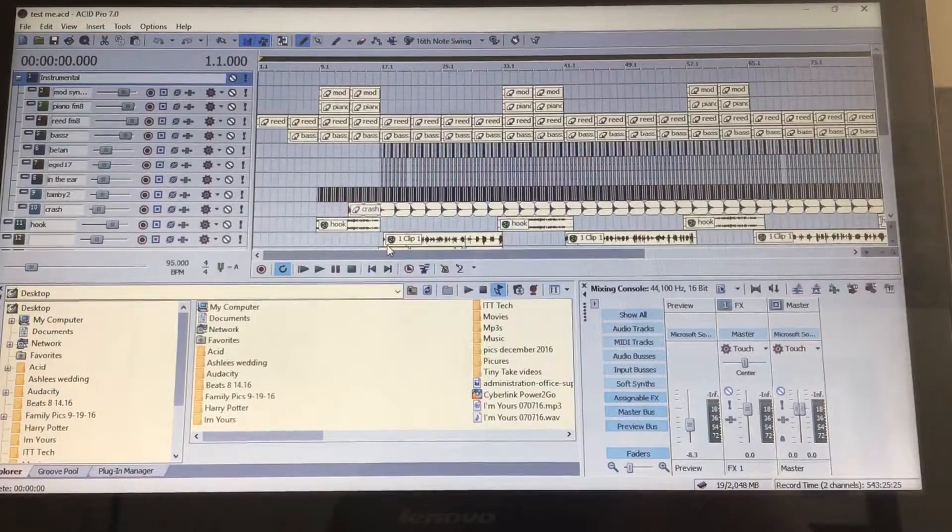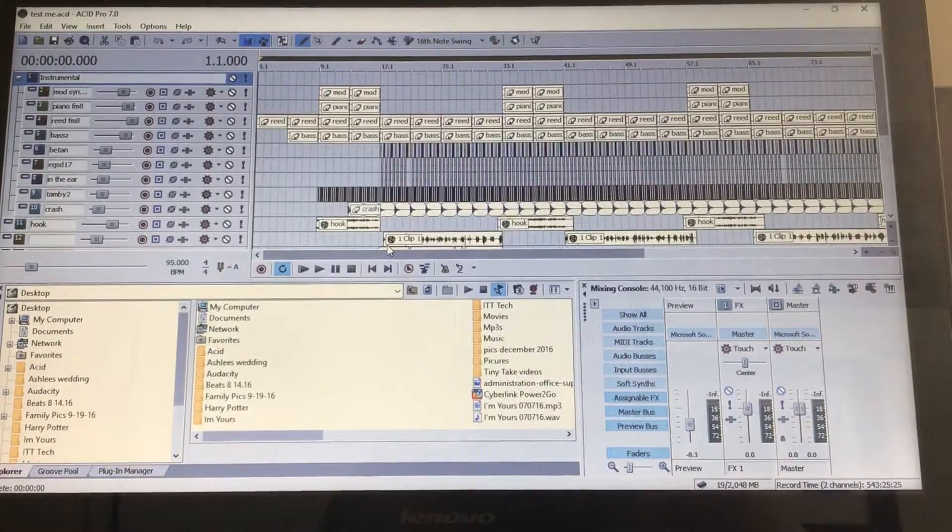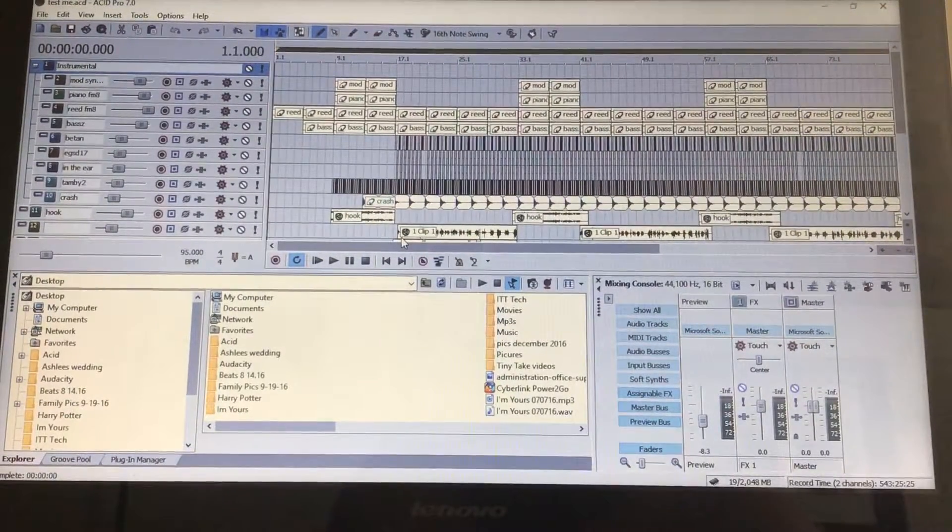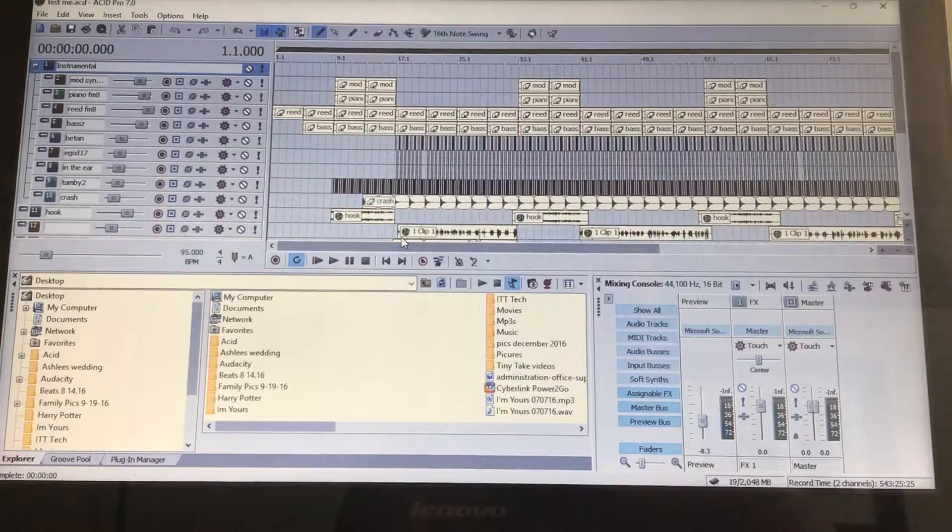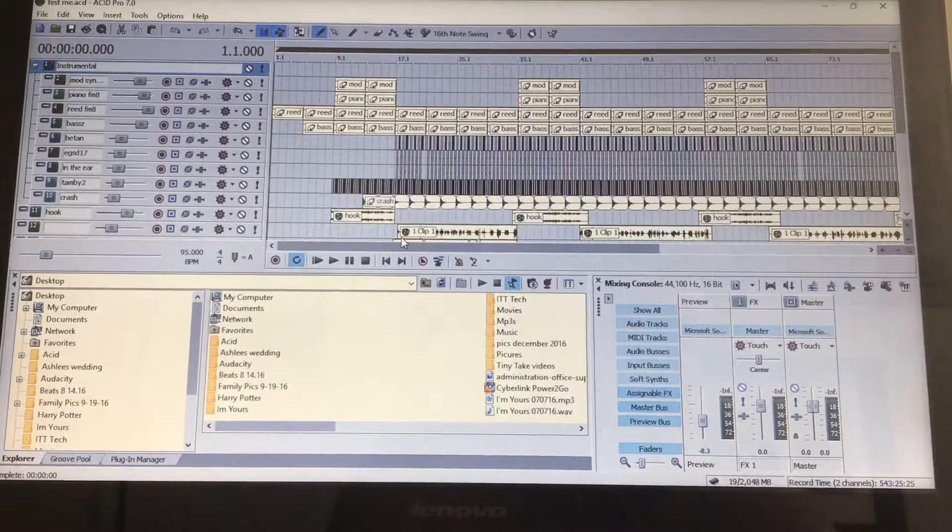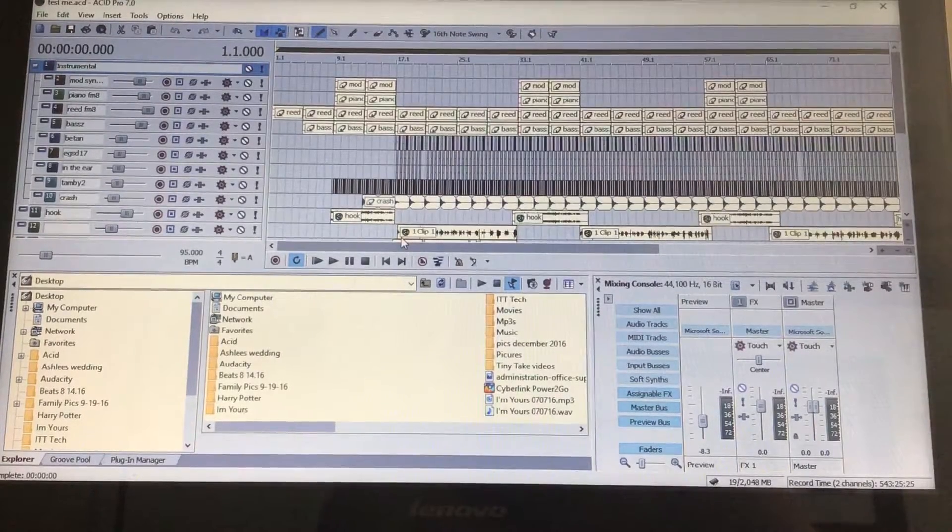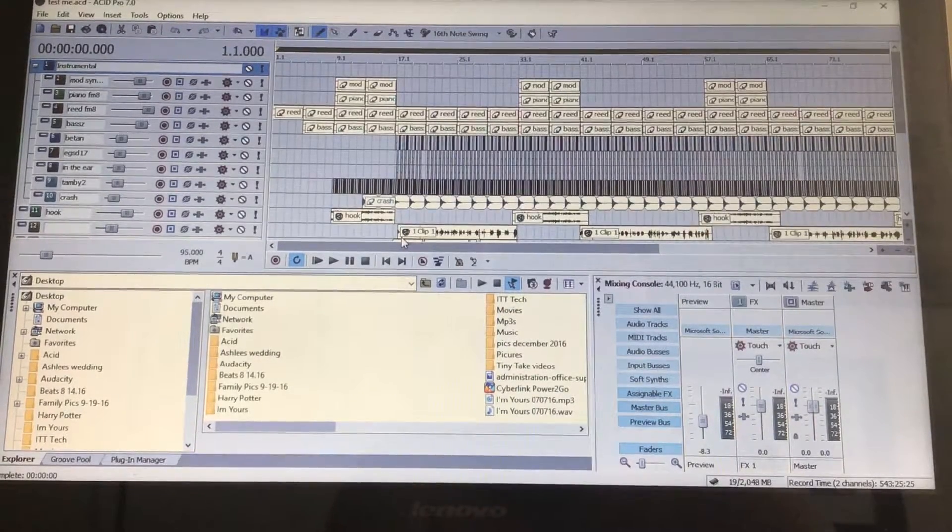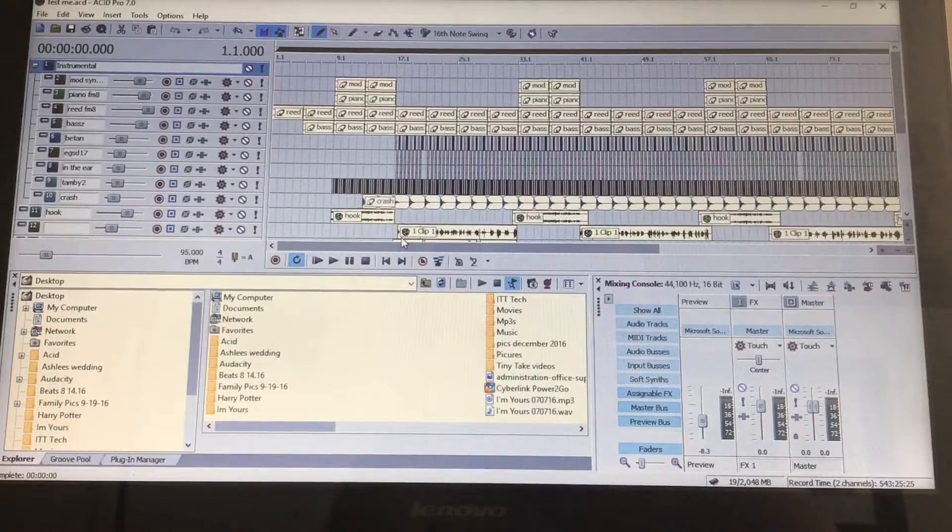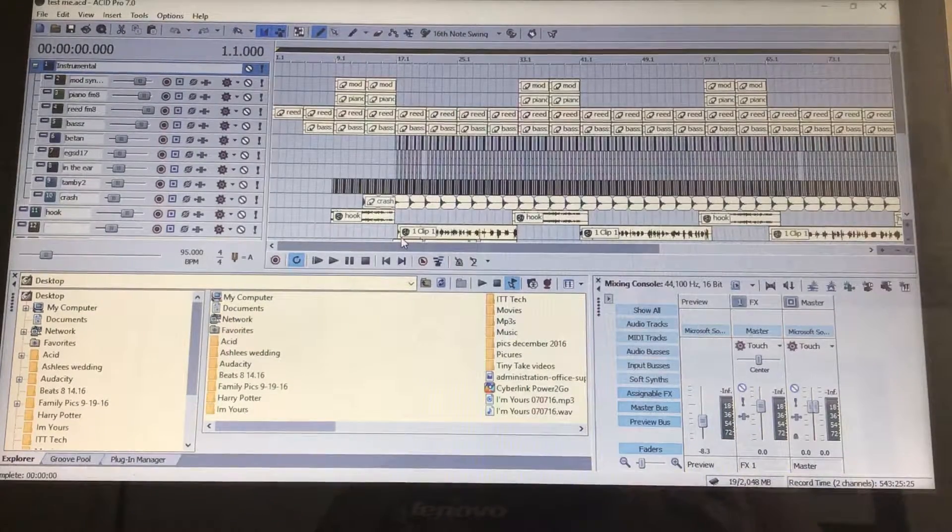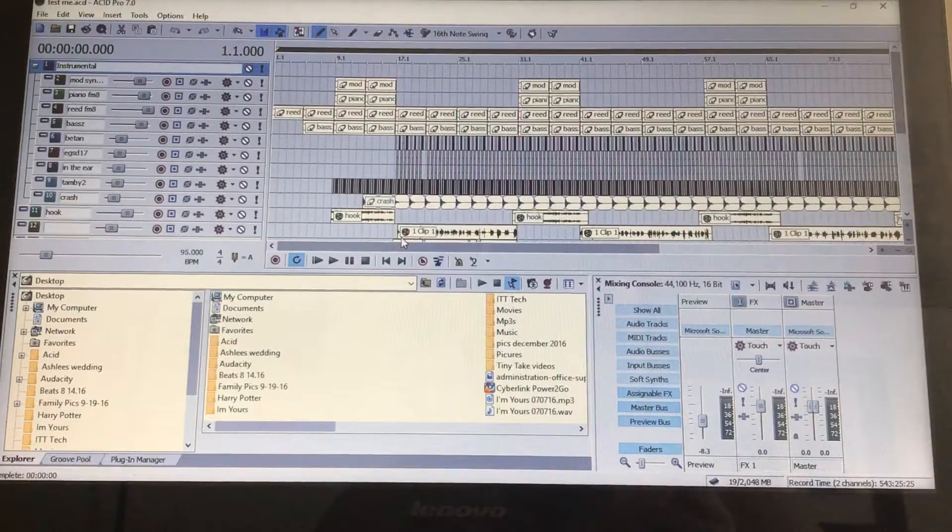I'm creating this video in response to a question from one of my other videos. The question was how to move multiple files within one track.